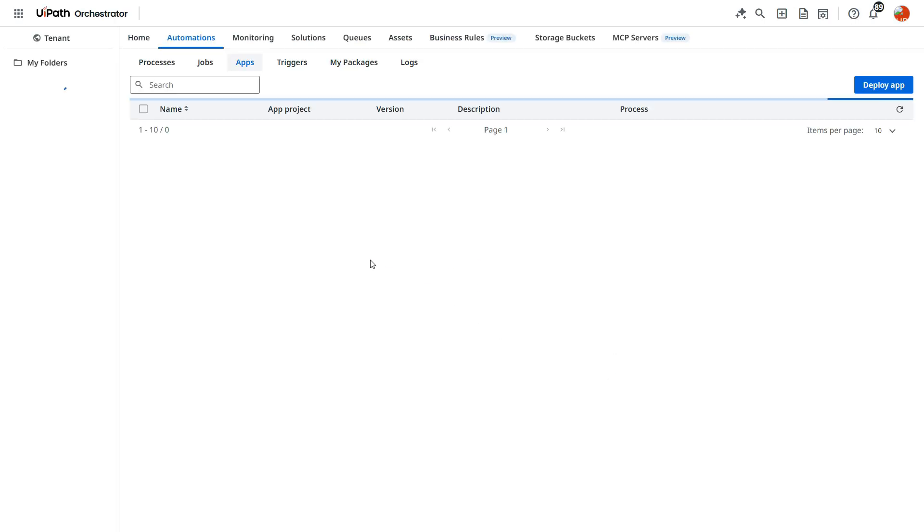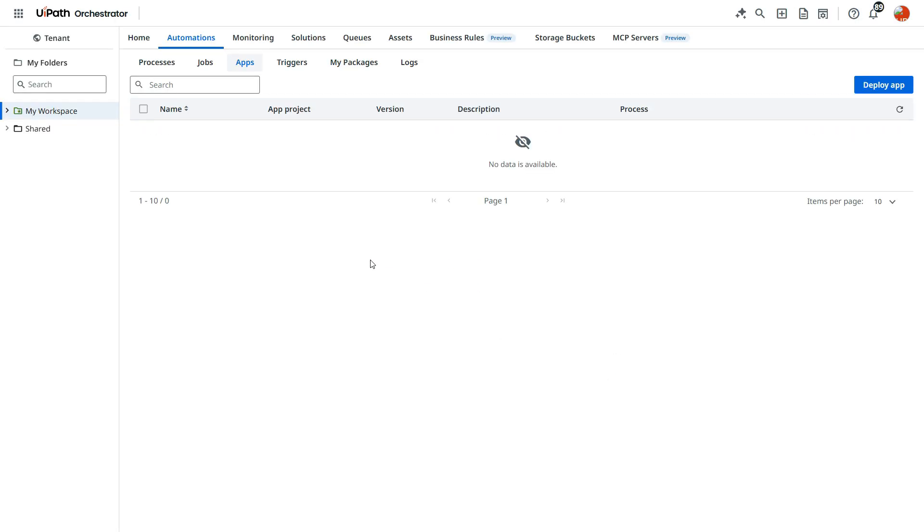And then it will redirect to the UiPath orchestrator. Here.